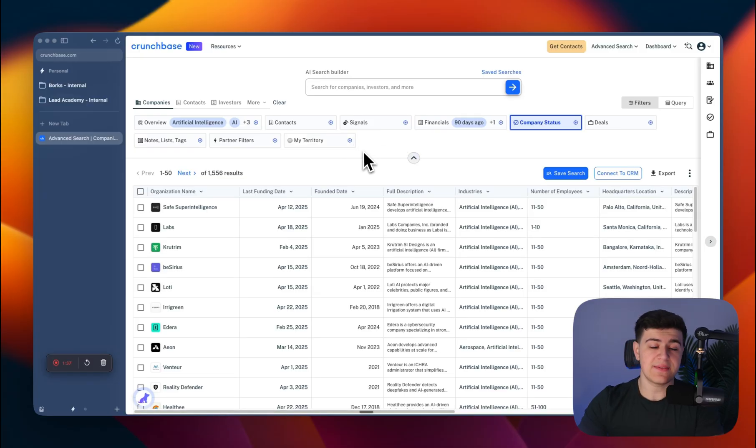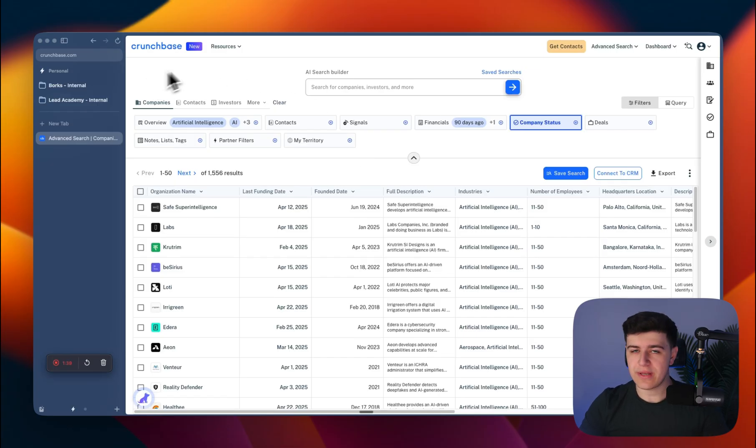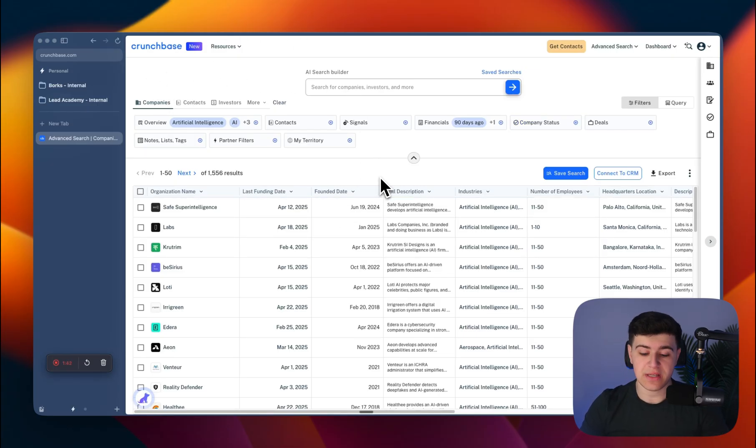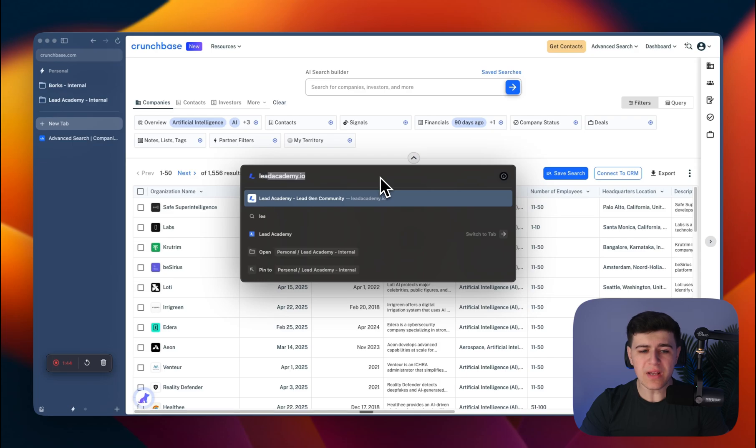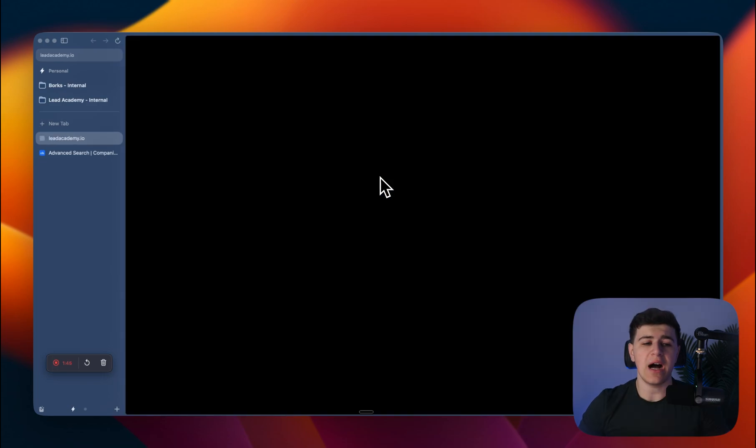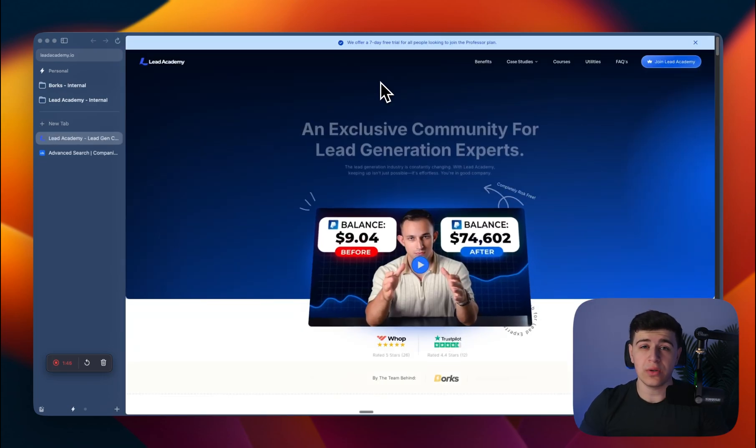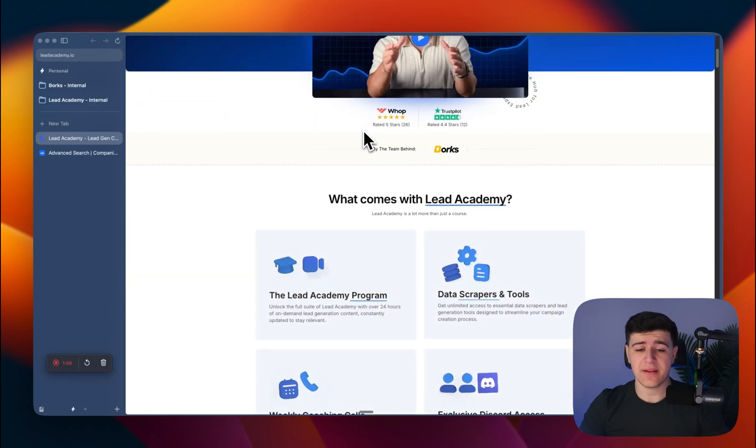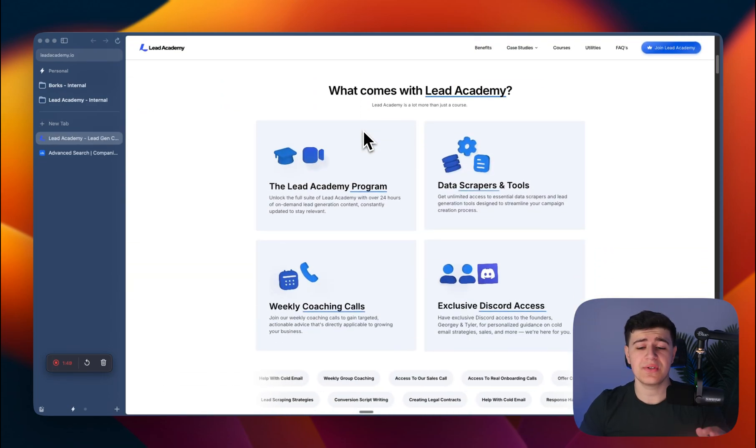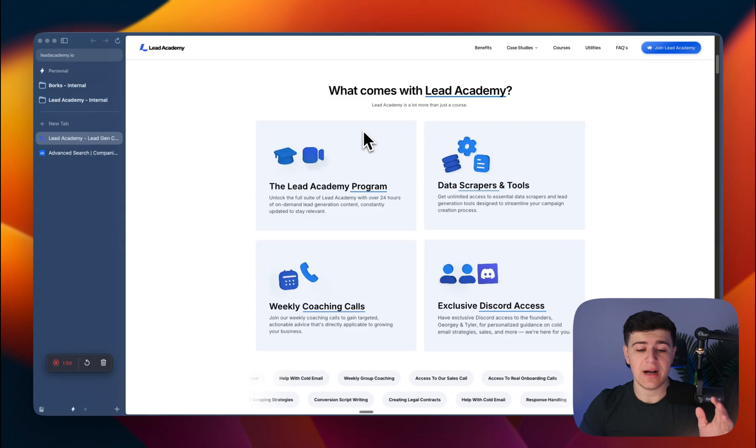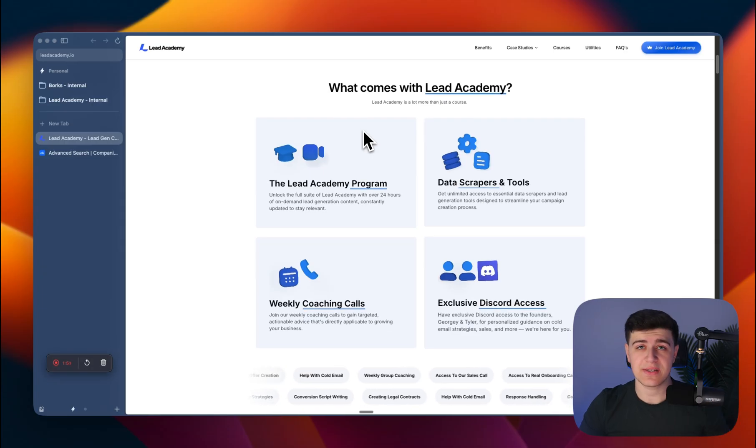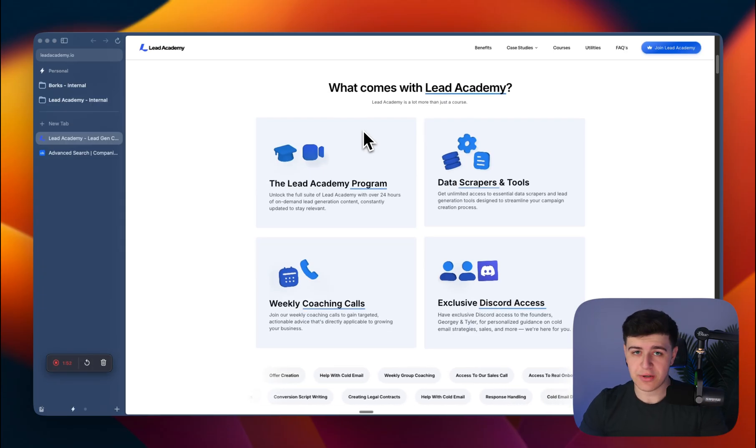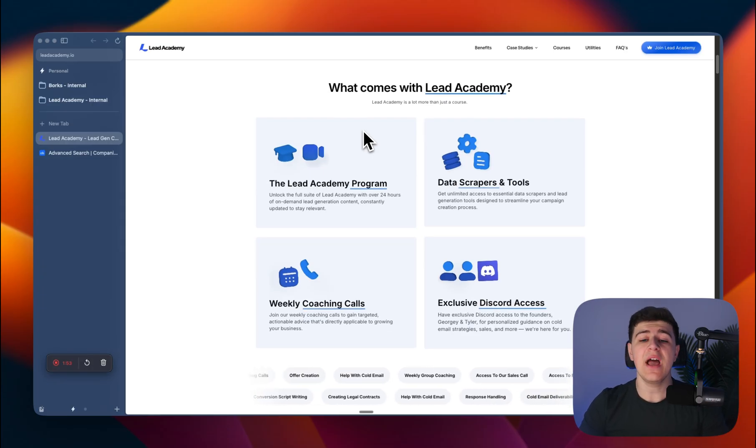At the end of this video, I'll show you the free way of how to scrape it manually. But first, I'm going to show you the paid way. I own a cold email coaching program where we provide coaching calls and exclusive access to our Discord.